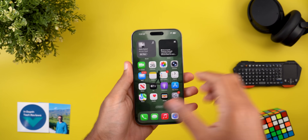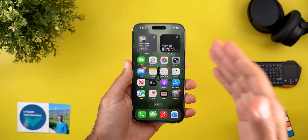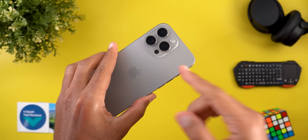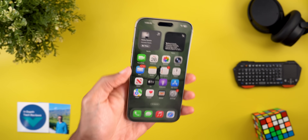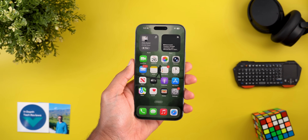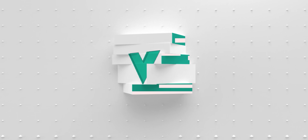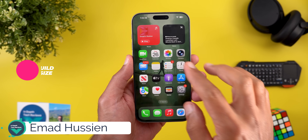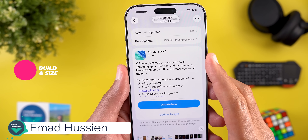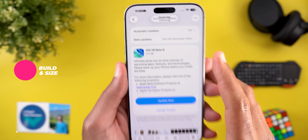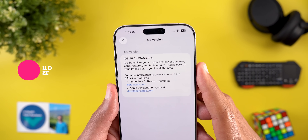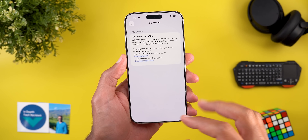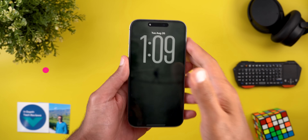Hello everyone and welcome to the channel. Today I've released iOS 26 developer beta 8 that I have here on my iPhone 16 Pro Max to show you all the new changes. Starting with the build number and the update size — on the 16 Pro Max it's 11.2 gigabytes and the build number is 23A5330A. Now let's take a look at the new features.